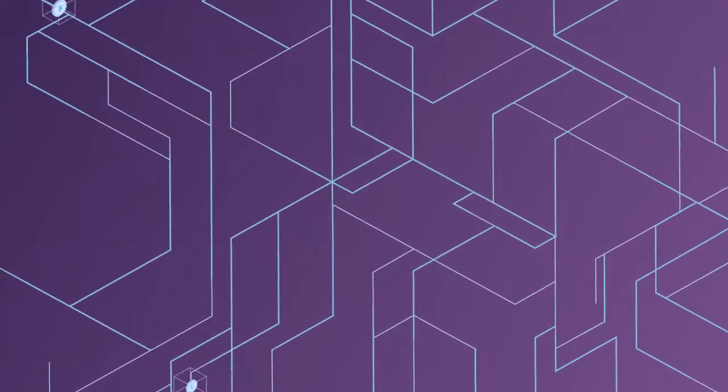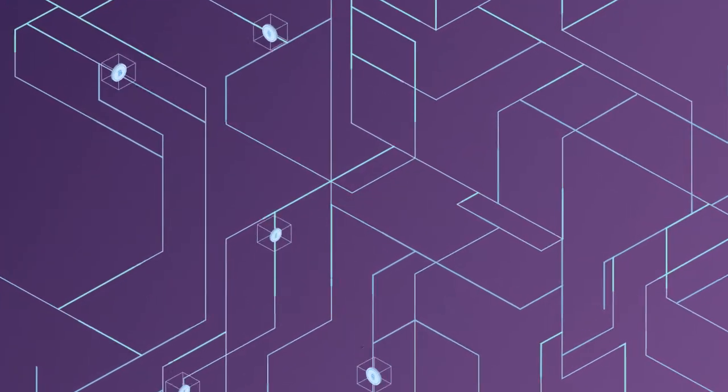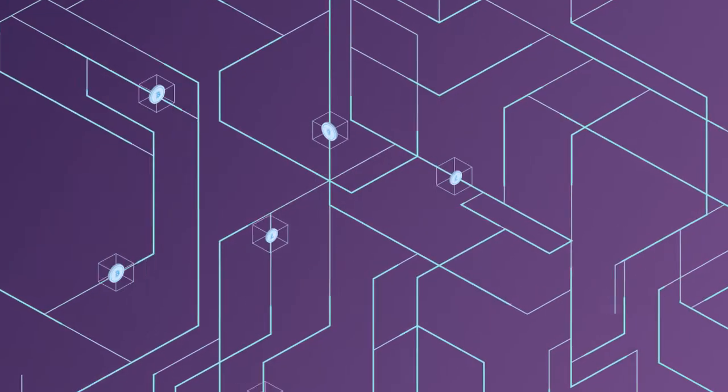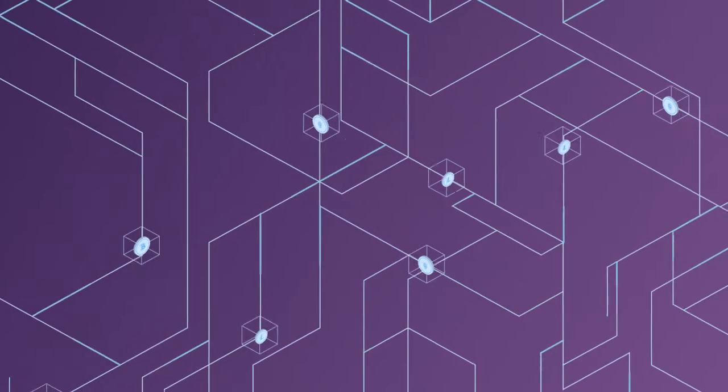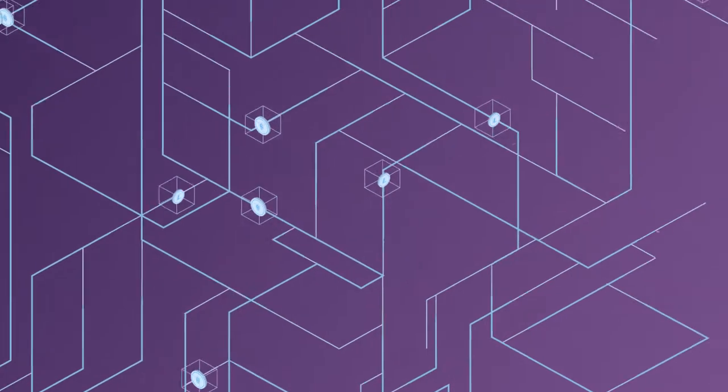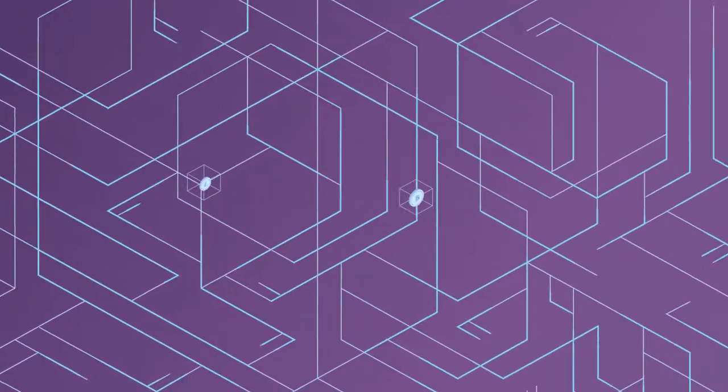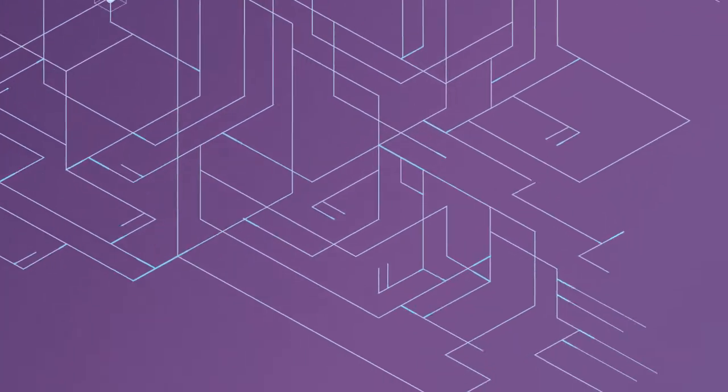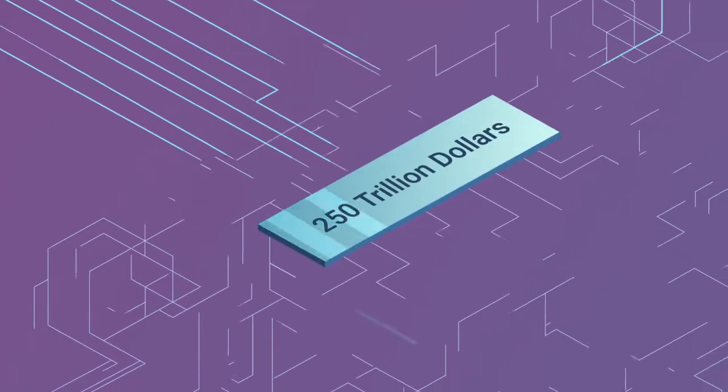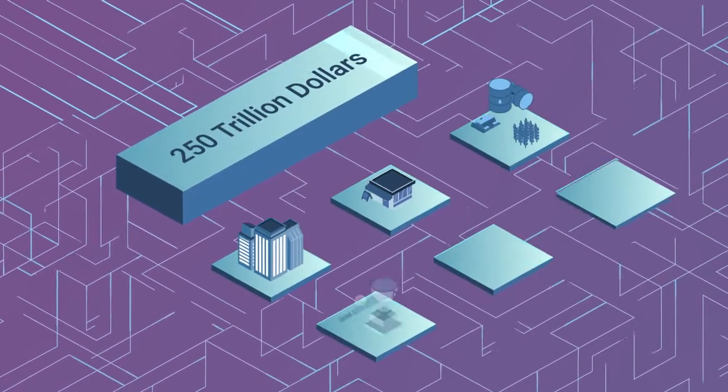Blockchains have unleashed a global liquid market of digital assets. But there's an even larger market waiting to be let loose. The 250 trillion dollars worth of real-world assets.